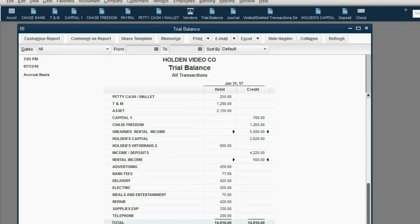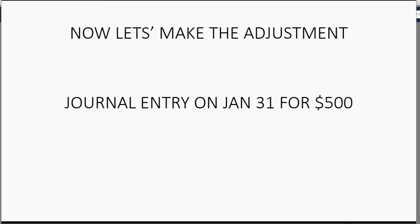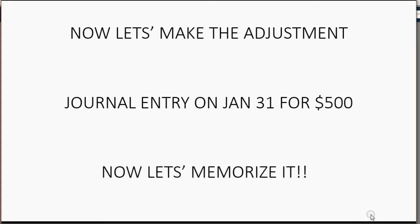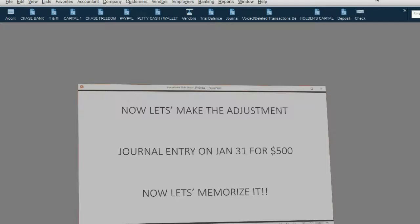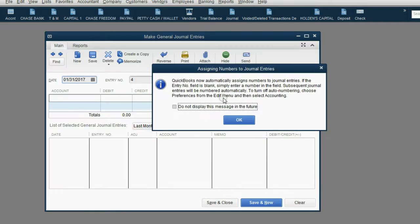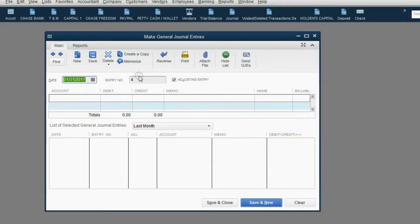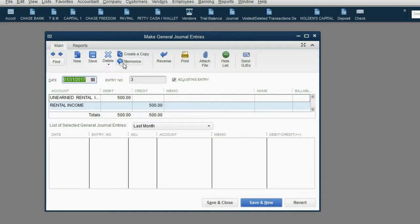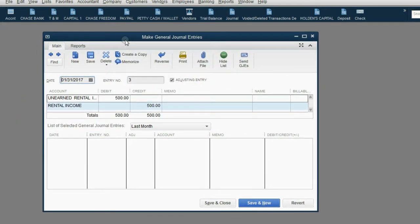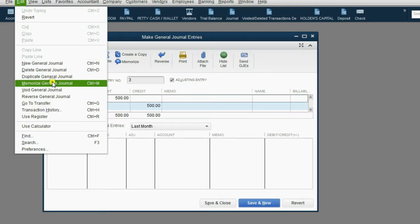Since we're going to make this same adjustment at the end of every future month for the next year, we should memorize it and let QuickBooks do it automatically. The quickest way to get back to the transaction is to click Company, Make Journal Entry, click OK for the number warning, and then click the back button in the main tab — clicking back once gets you to the most recently entered transaction. There are two ways to memorize this: in the main tab ribbon you can click Memorize, or with the journal entry as the active window, go to the top left and click Edit, then Memorize General Journal.